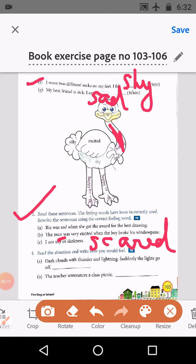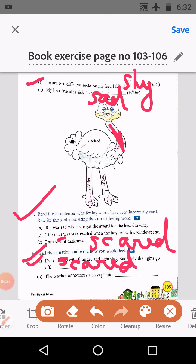Next is D: read the situation and write how you would feel. A: Dark clouds with thunder and lightning, suddenly the lights go off — we will be scared. S-C-A-R-E-D. B: The teacher announces a class picnic. When we get a picnic notice, we get very excited. So here it will be excited — E-X-C-I-T-E-D.